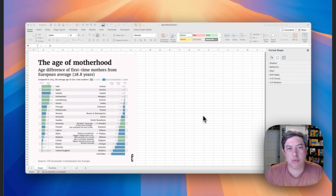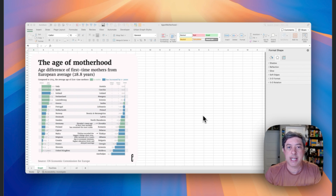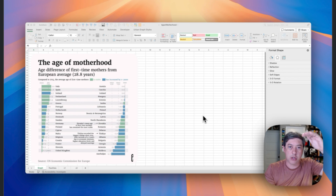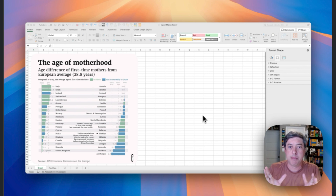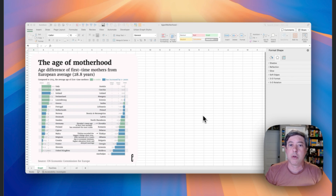Hey everyone, I found this graph from the European Correspondent and I really liked it. They did a really nice job of taking what is often presented as a long tall bar chart and put it together so it's more of a square chart. I just really like the approach — I thought it's really smart — and I want to see if I can create it in Excel, so that's what we're going to do today.